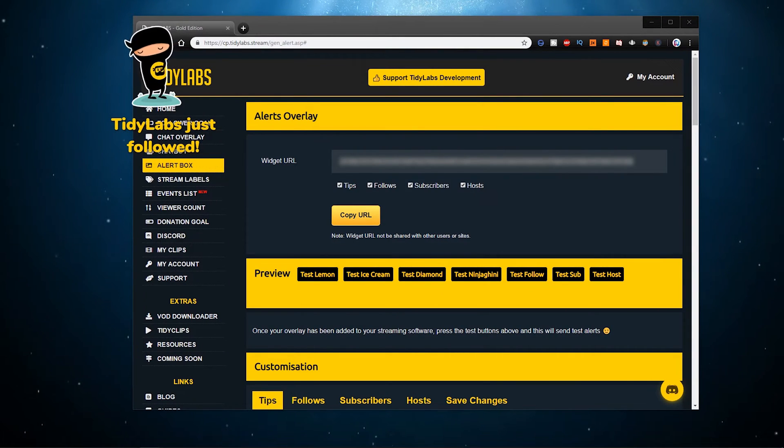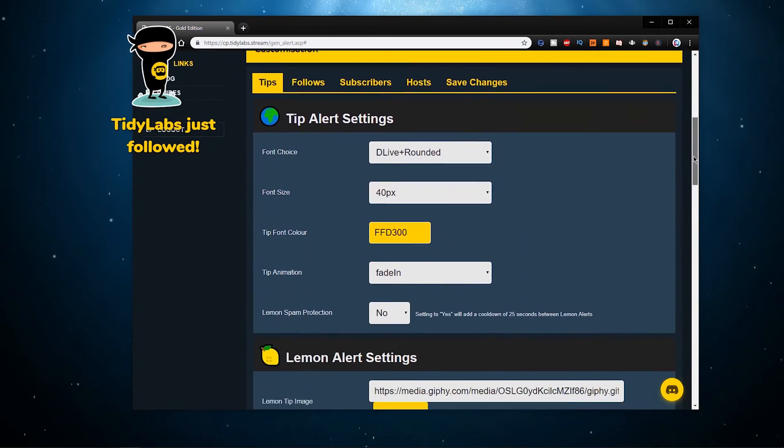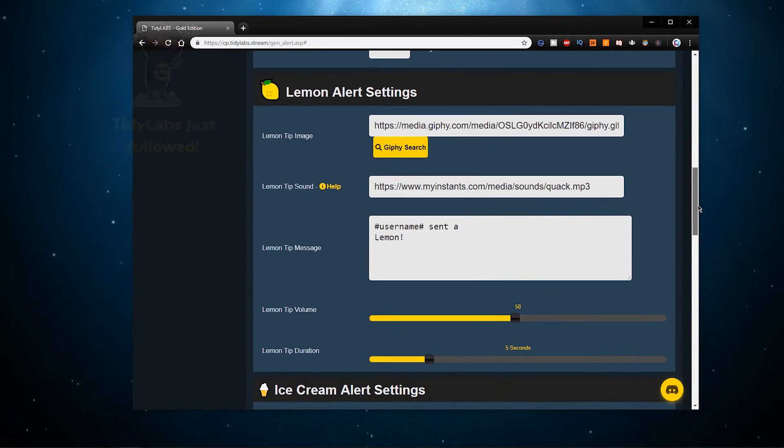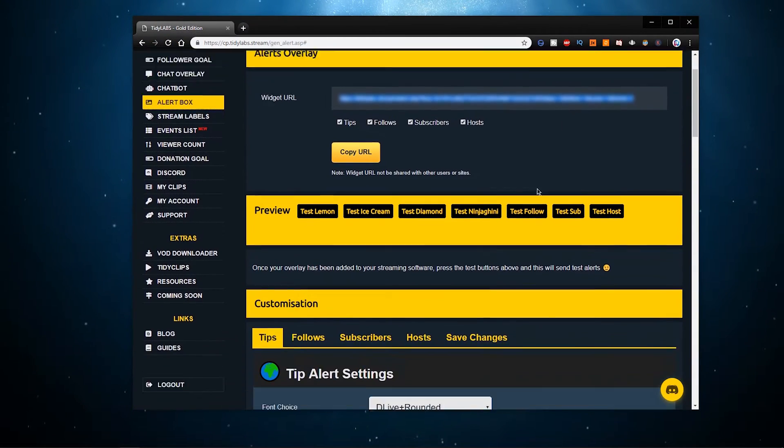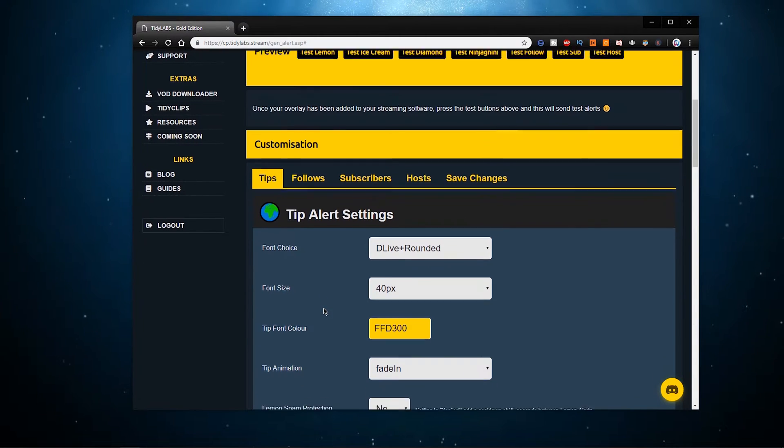There are also a lot of customization options available. You can change the image, sound, text, volume and duration of the widget.